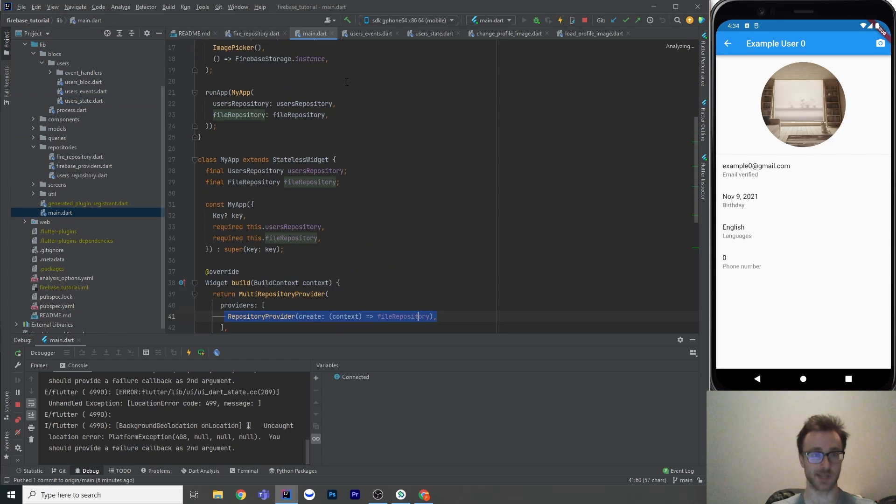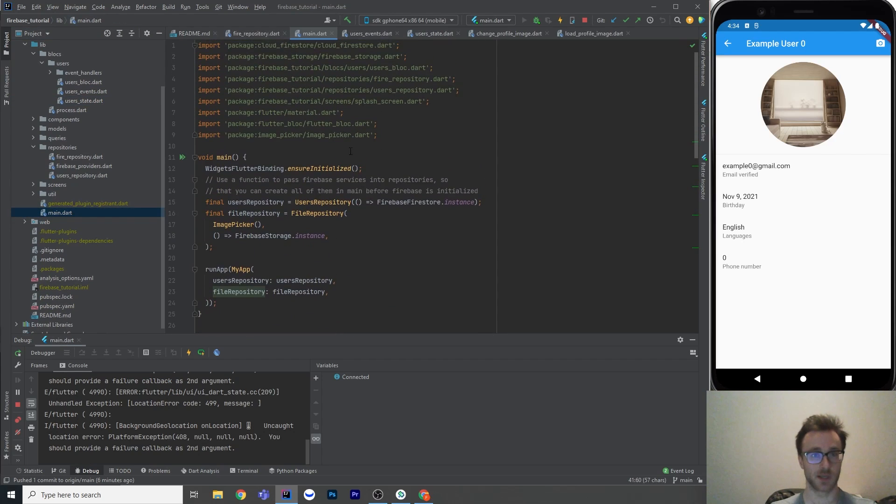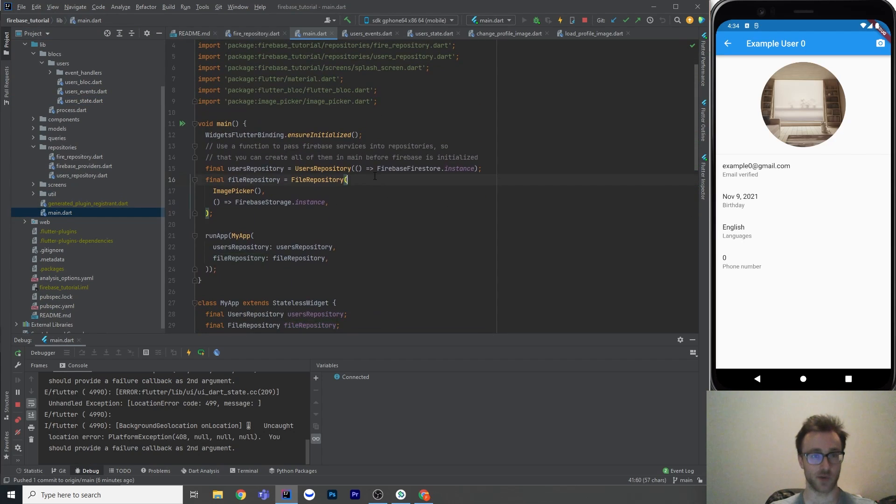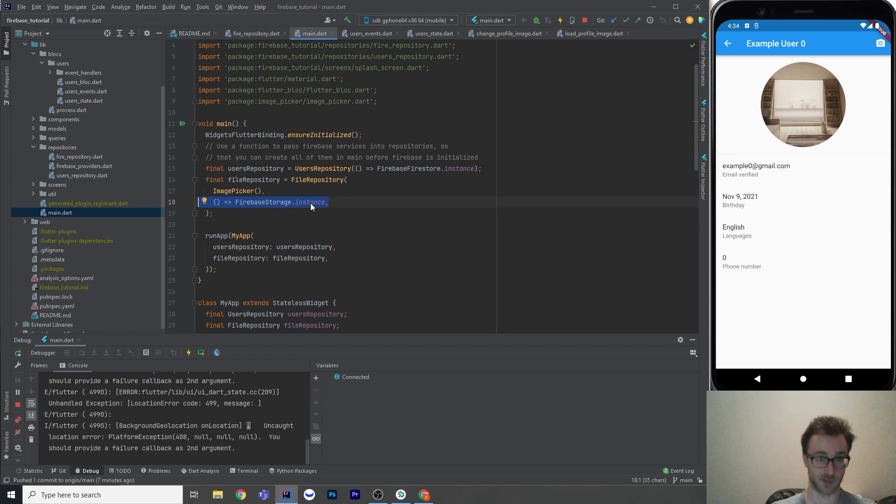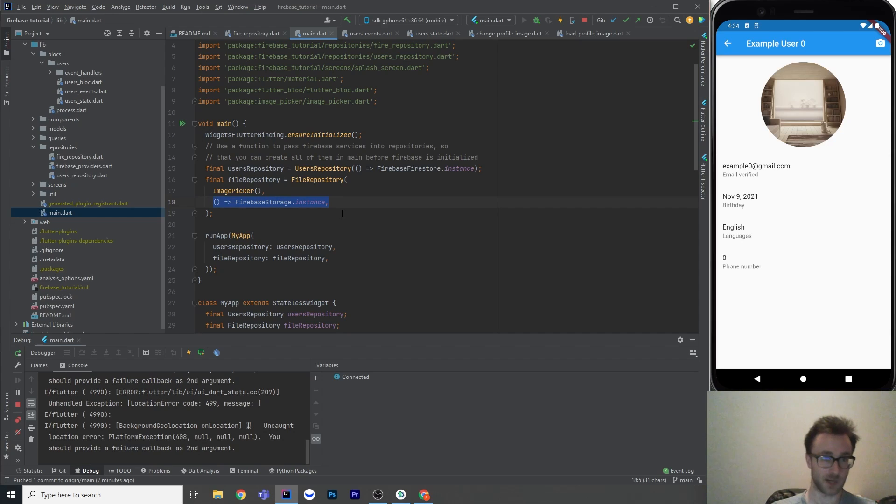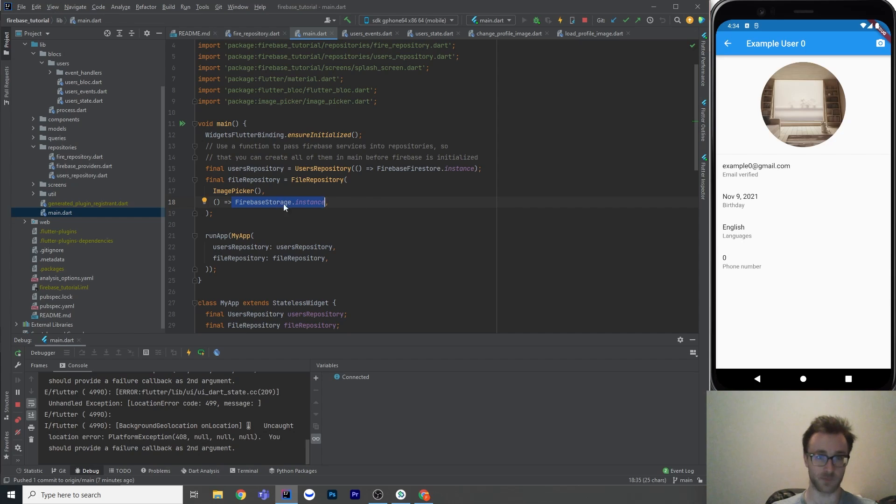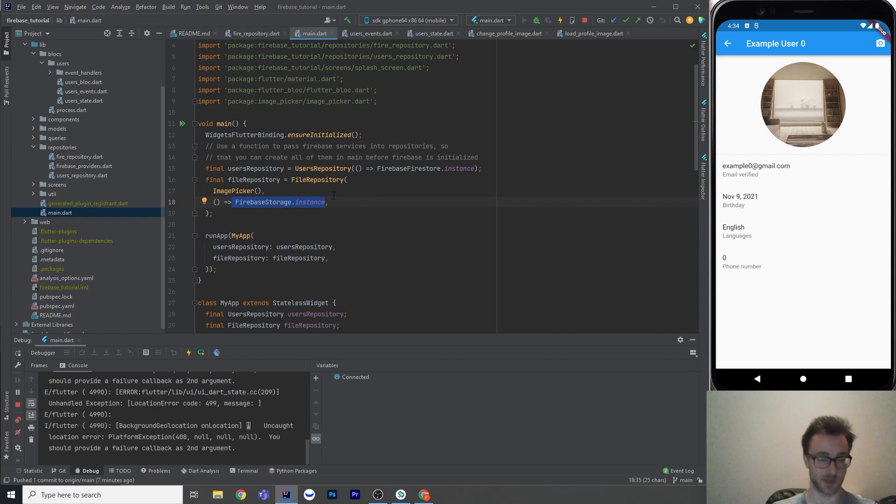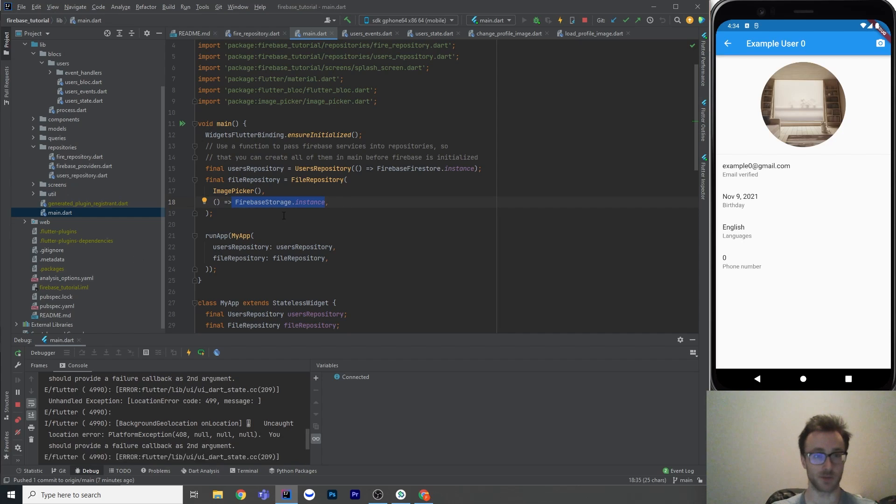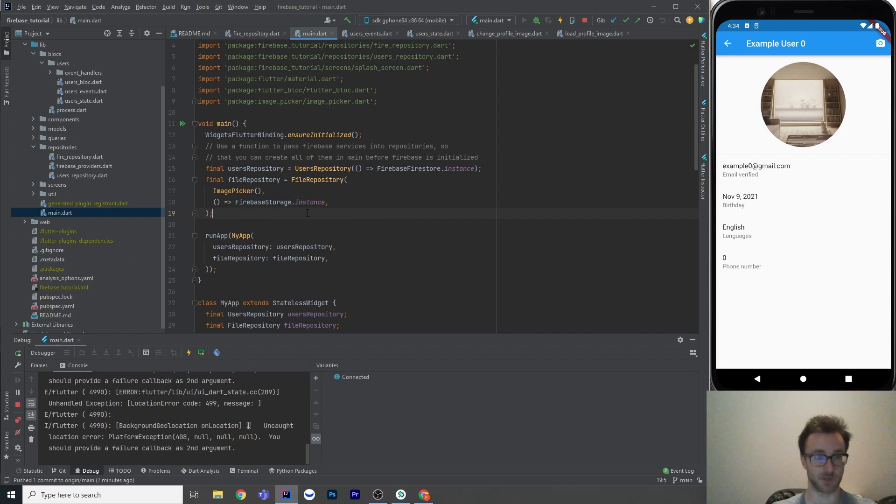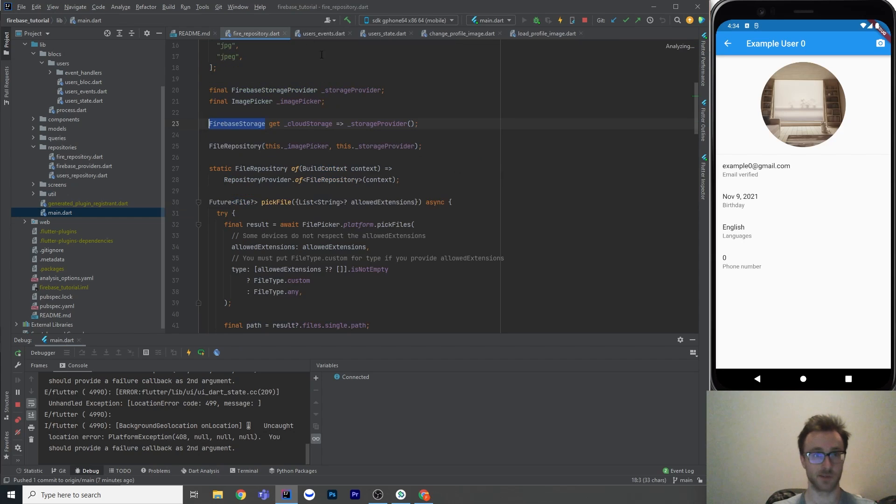I can create my file repository with this function that goes to Firebase FireStorage.instance, and I can do this before Firebase is actually initialized, because if you actually go FirebaseStorage.instance immediately before Firebase is initialized, then it's actually going to throw an exception because you have to initialize your app first. So yeah, that's a function that returns me my Firebase instance there.